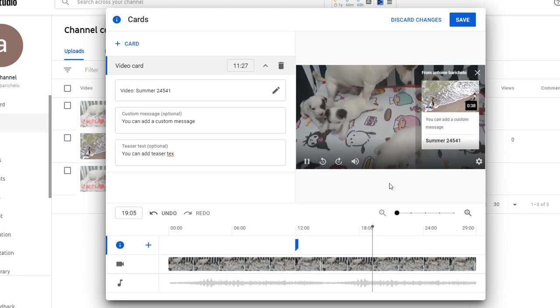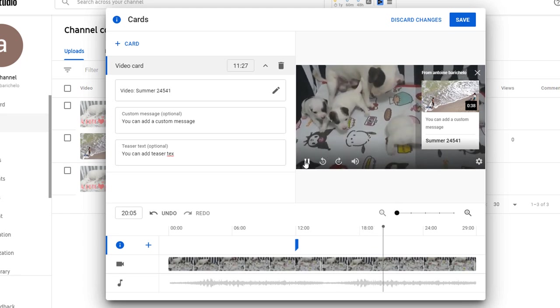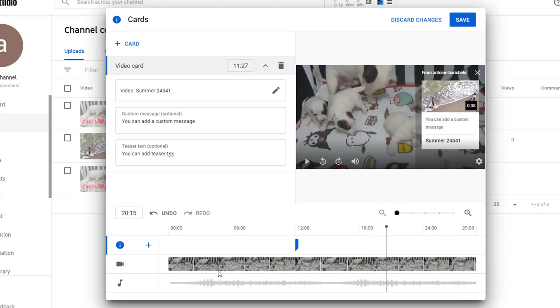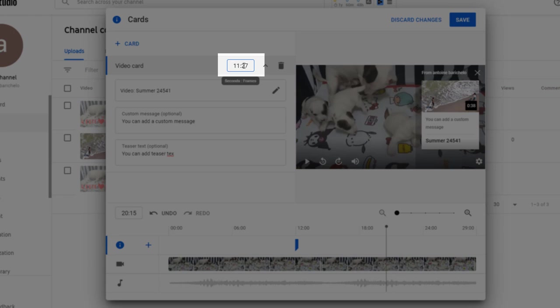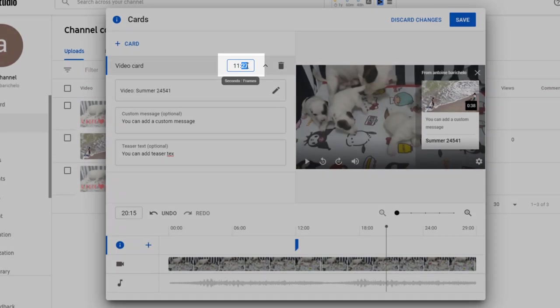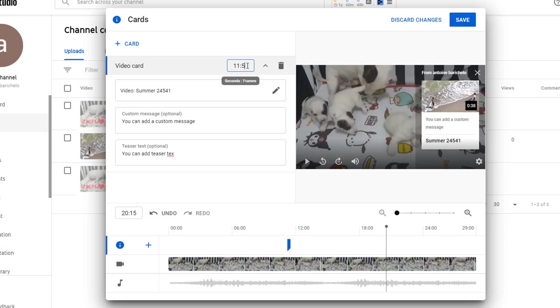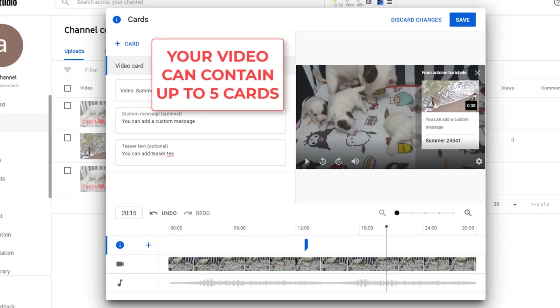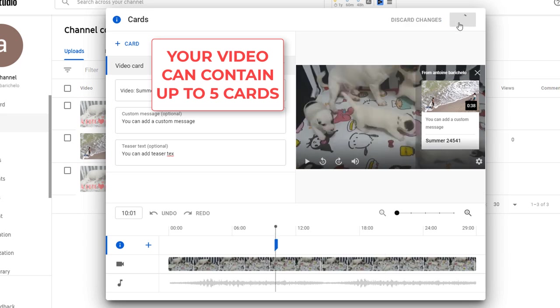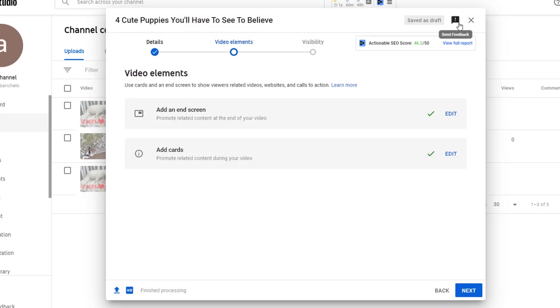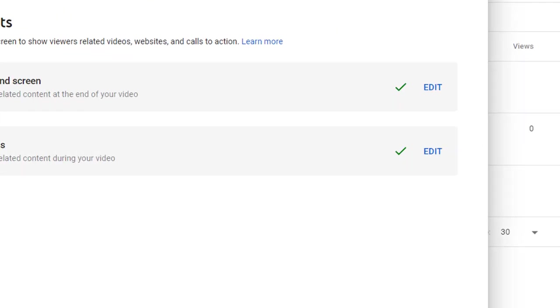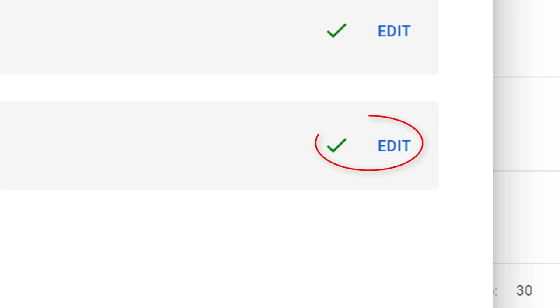Your video can contain up to five cards. When you're happy with your selection click on save. Once again you should see a green tick indicating this step has been completed. We're all done. Time to publish our video. Click on next.